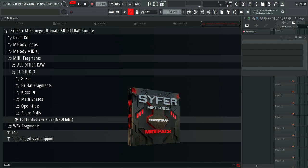We've got MIDI fragments for hi-hat rolls, snare rolls, 808 patterns, kicks, main snares, and now open hats as well.